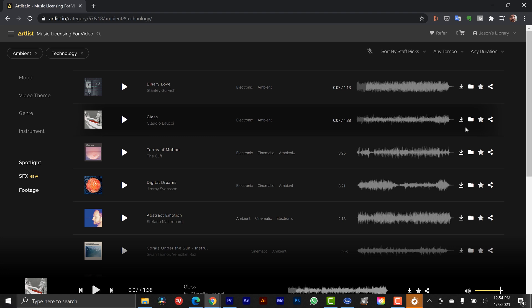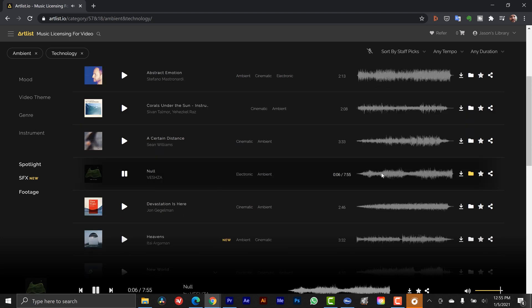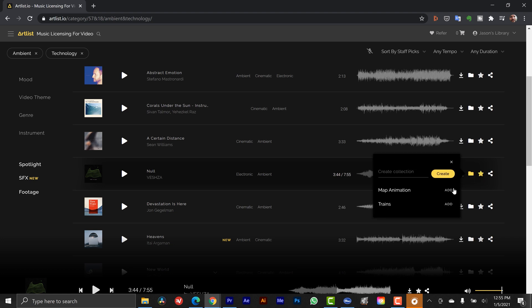Here's one called Glass — this one's pretty good. Over here I can add it to my cart, add it to a collection, save it, or share it. Before placing any music tracks or sound effects, it might be cool to send a collection to your client first — because once you've edited to a soundtrack and send it off, having the client say 'change the music' can be catastrophic. So I'm going to add this to a collection called 'map animation' and click add.